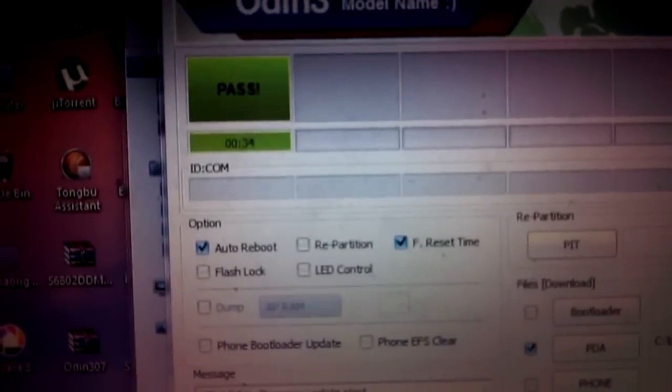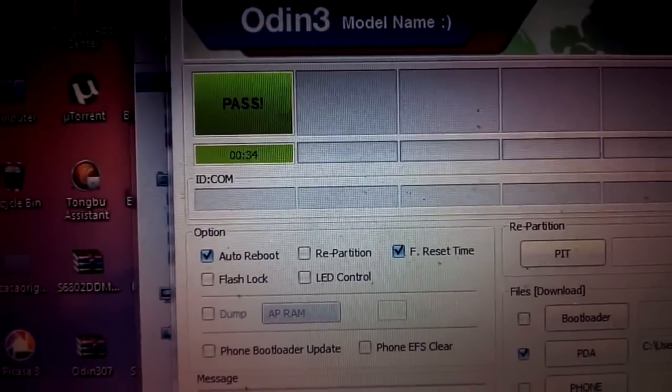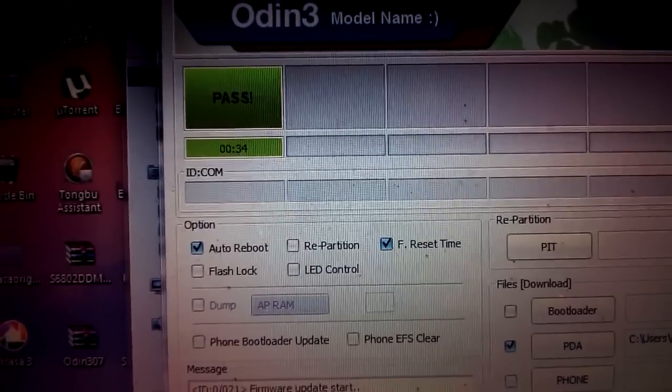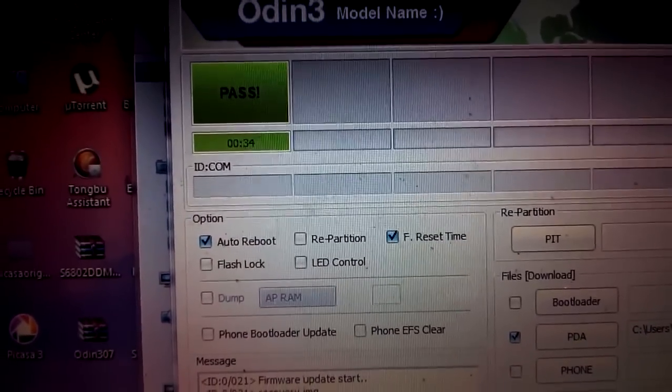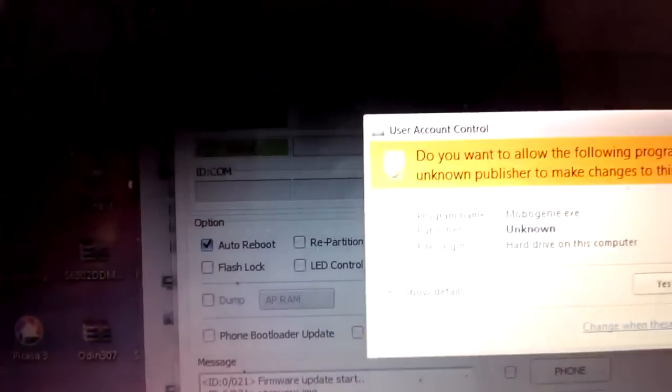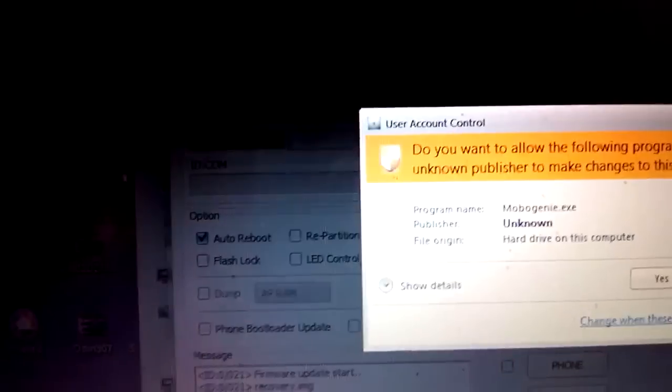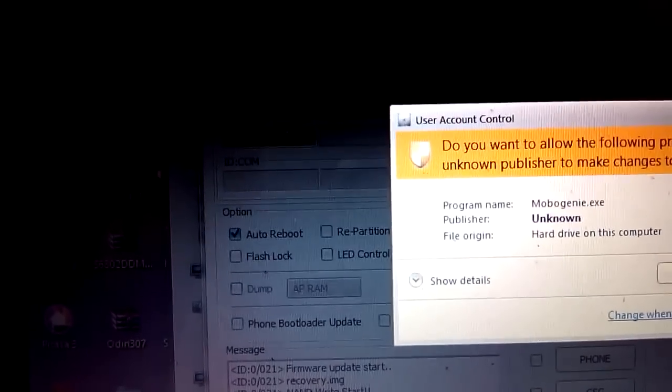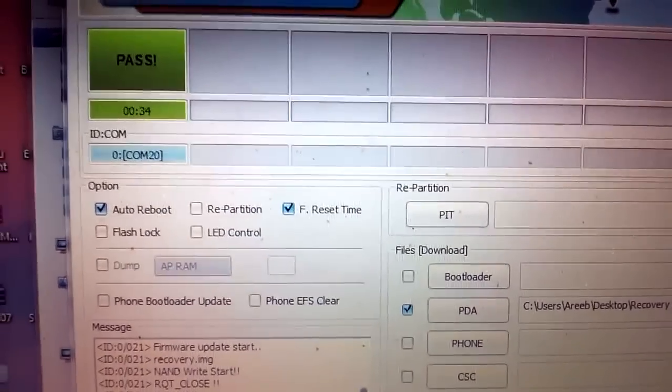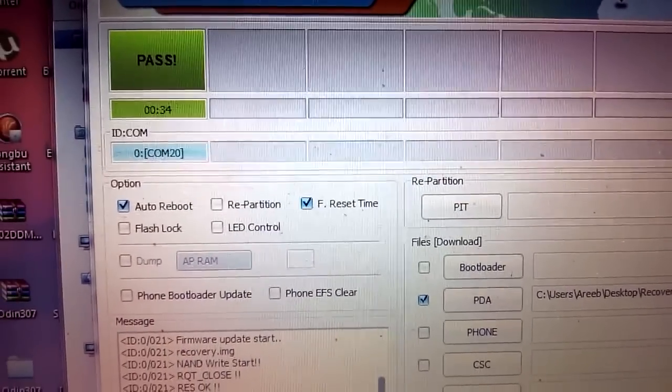It says pass. Now we have successfully flashed the recovery file. Now we have to boot our Grand into the recovery mode and then we have to flash the update Super SU file.